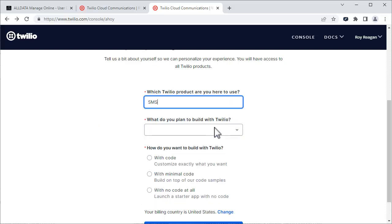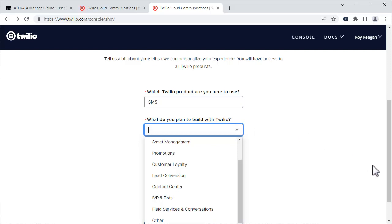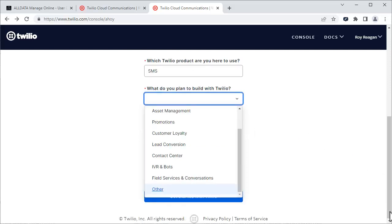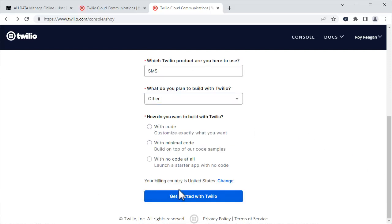In this field, choose Other. You will see these fields pop up. Choose the No Code at All radio button.